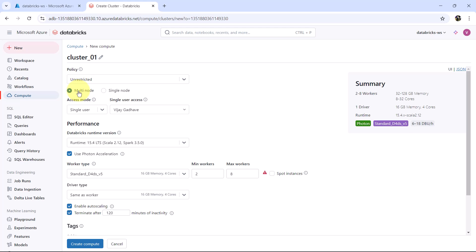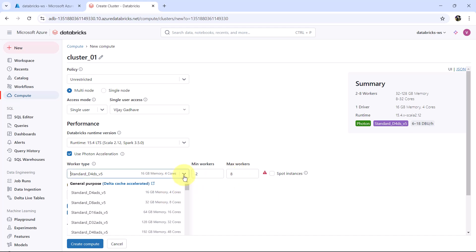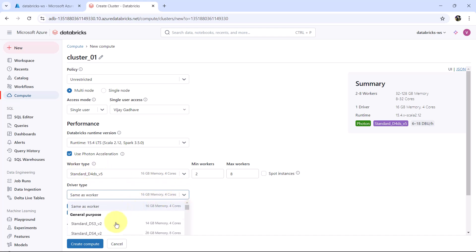We can select a multi-node cluster or a single-node cluster. For the multi-node cluster you can specify workers and drivers. You can specify minimum workers and maximum workers. You can select the same node for the worker and driver, or you can select a different node type for the driver.